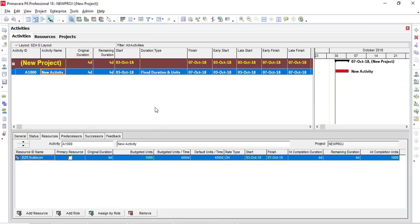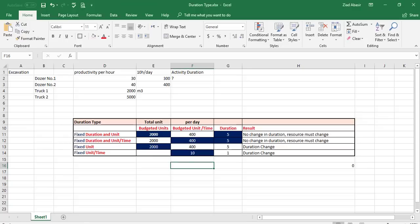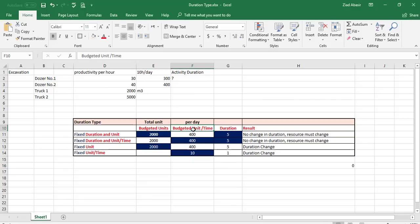Let me explain the factors we are talking about here. The three key factors are: the budgeted units, the budgeted unit per time, and the duration.